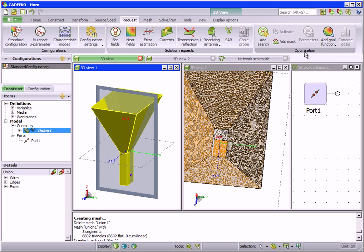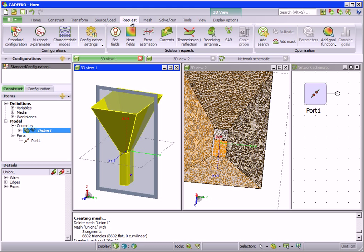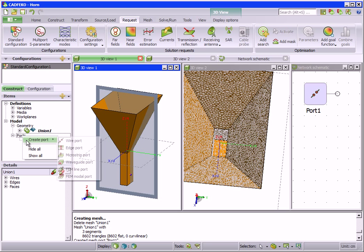The operations and tools found under the transform, source load, and request tabs can also be accessed directly by right-clicking in the tree.